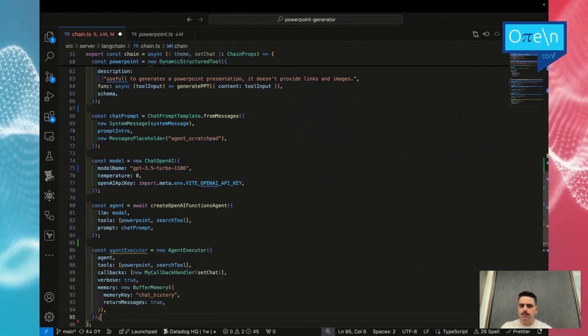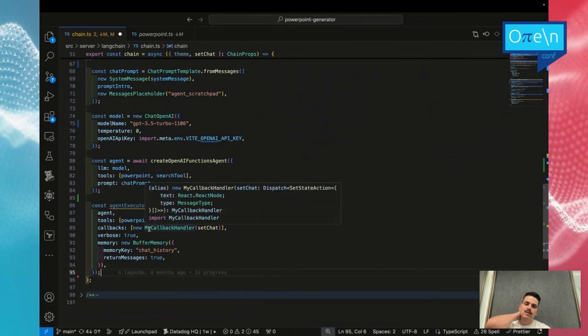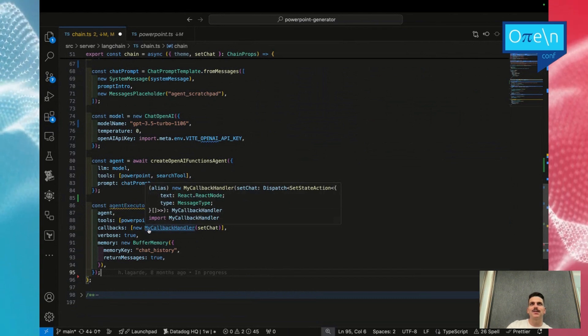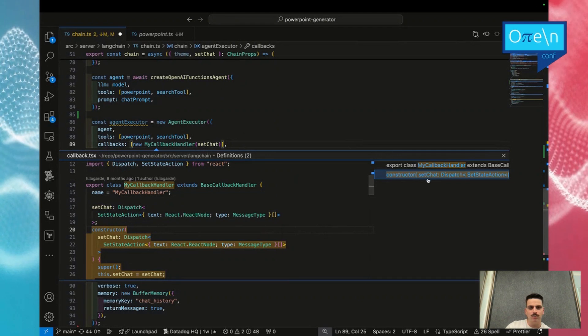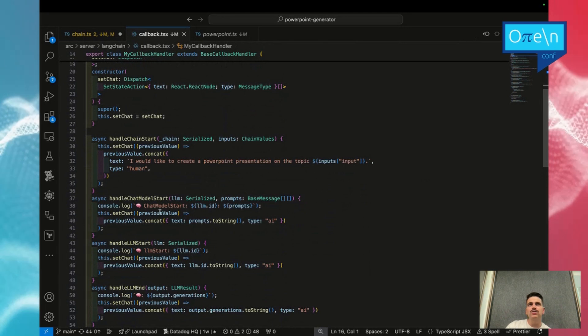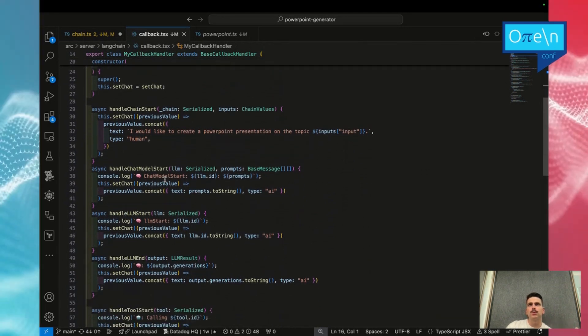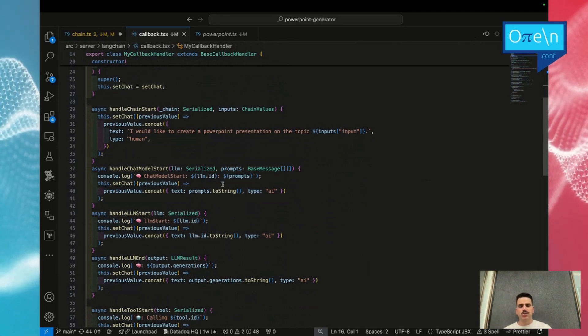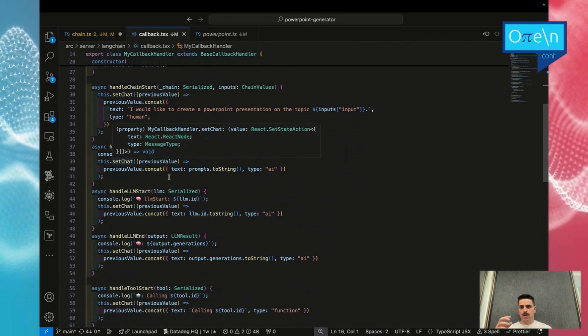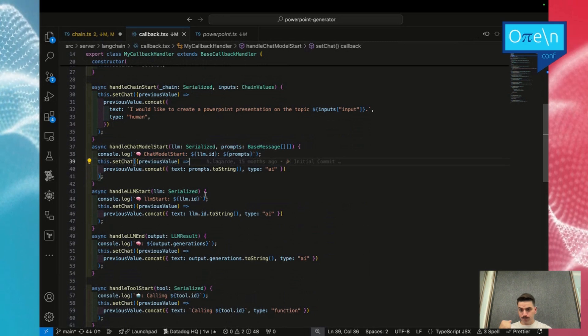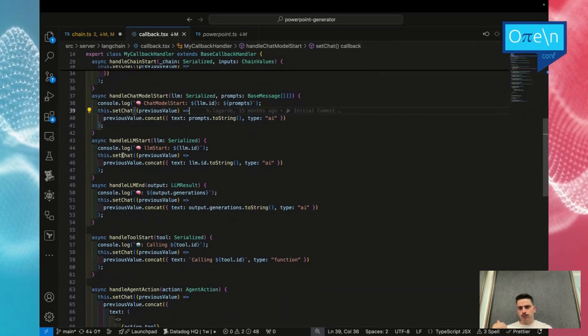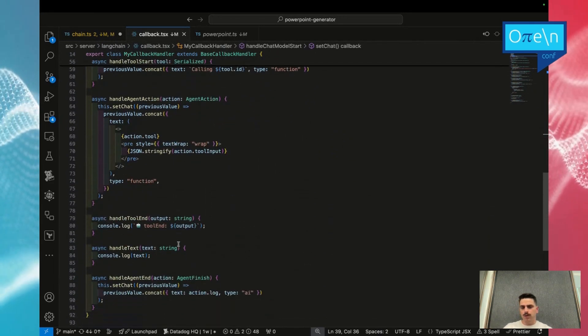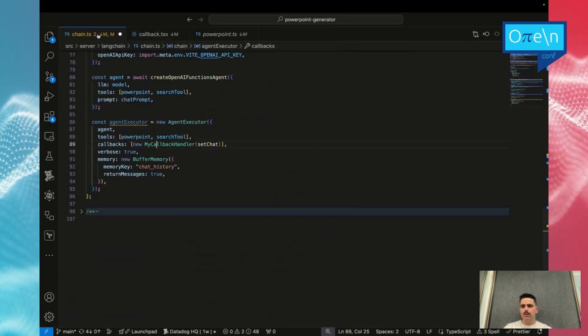Next step is to create an executor. This executor will reuse what we have declared before: the agent, the tools, and in our case, the callback. So what will do the callback? This is something also that I set up before. There's not only the PowerPoint generation, but also this callback. This callback will do certain actions depending on what's happening with your chain. When the chain starts, I say that I will put this message in the chat with the inputs. When the model starts doing something, it will be added directly to the chat. Same for the LLM tool start, et cetera. Like that, you can do some specific action based on what's happening with your chain.